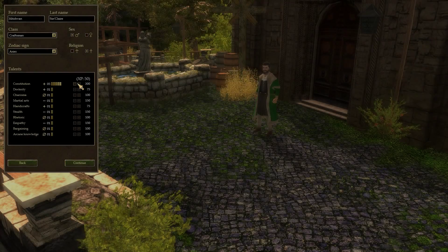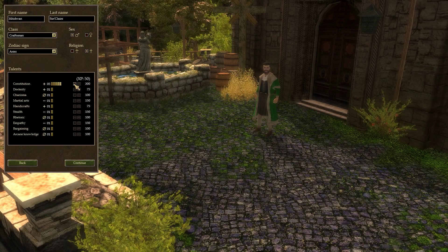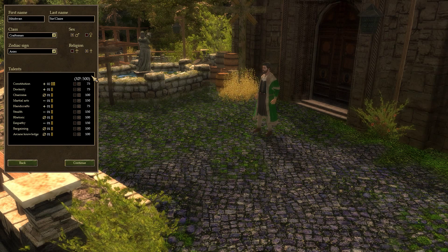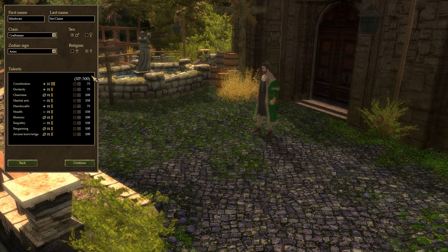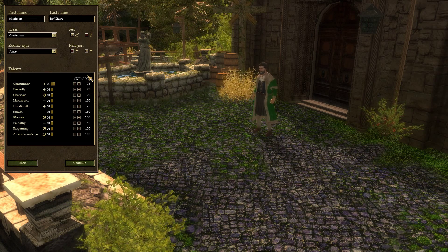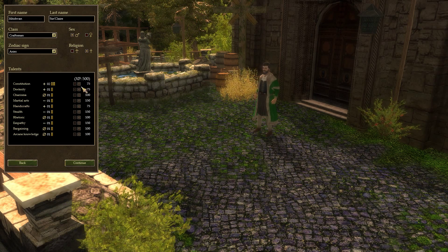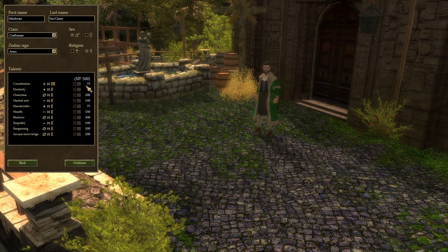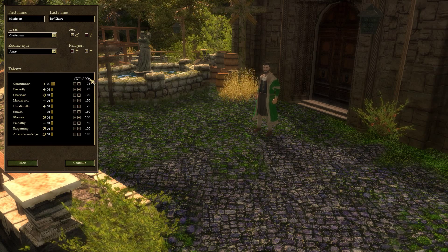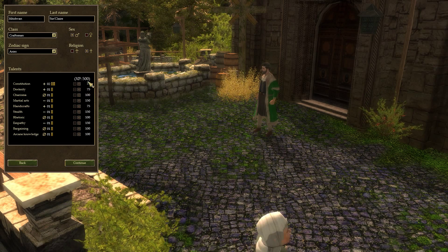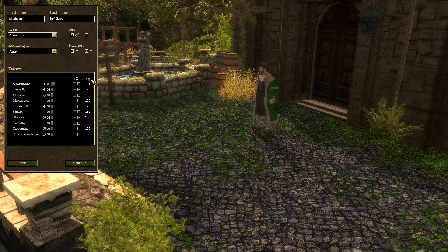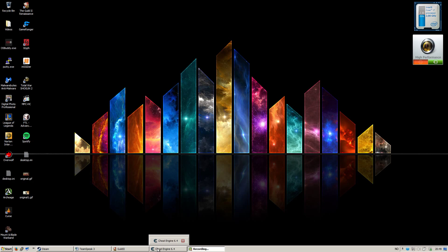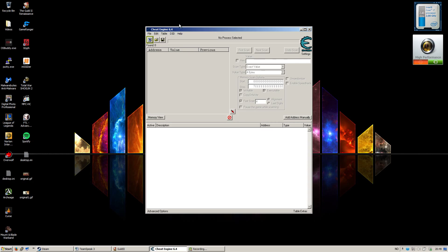Now you just need to go into the character creation screen, and this is all the cheat steps here. You need to find out how much XP you start with. Normally people start with 500 if you haven't edited anything. There you go, you have 500 XP. Now you just need to remember that and start up Cheat Engine.